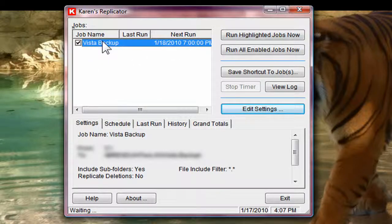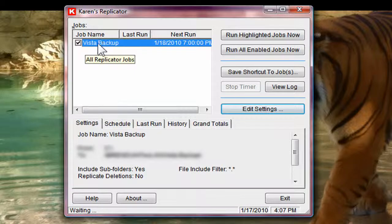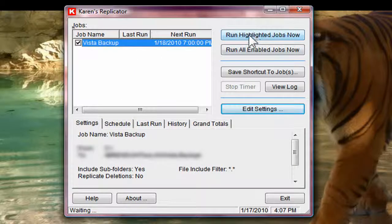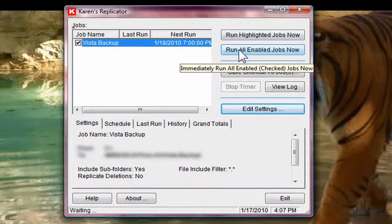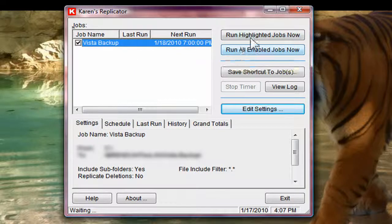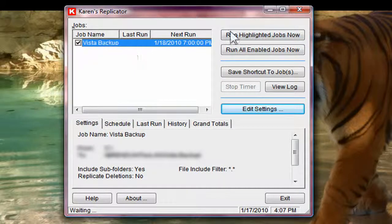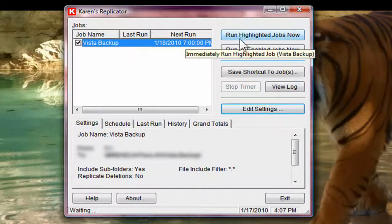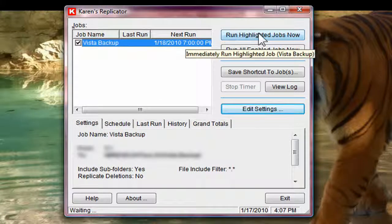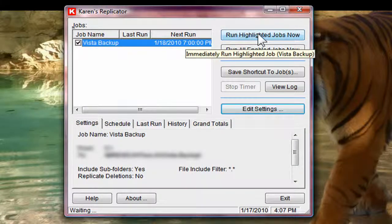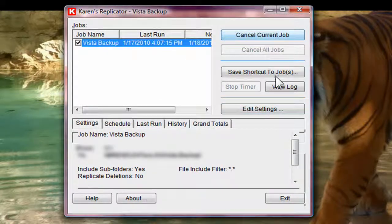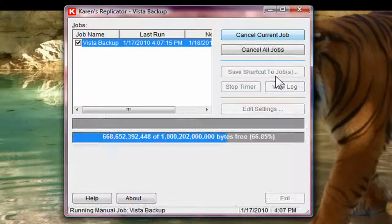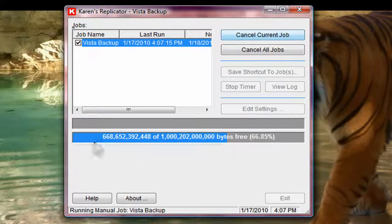There's that job. I can run all enabled or run highlighted jobs now. I've got that highlighted. So I'm going to click run highlighted jobs now. And there it tells you what it's doing.